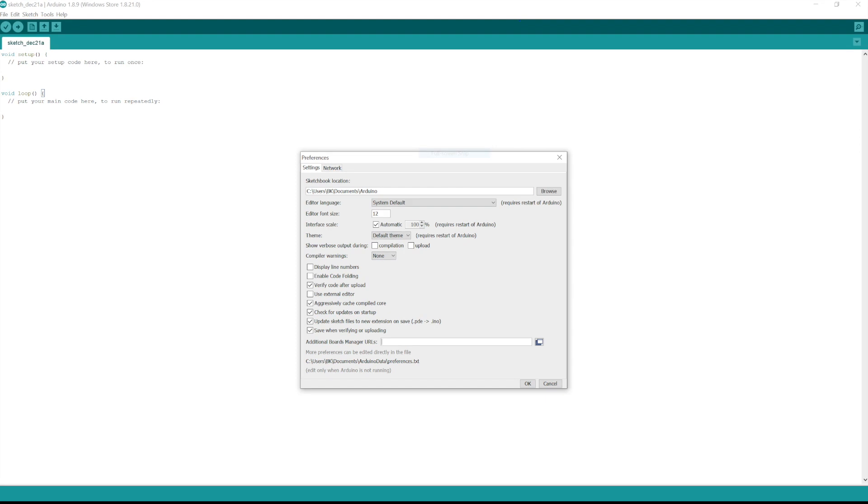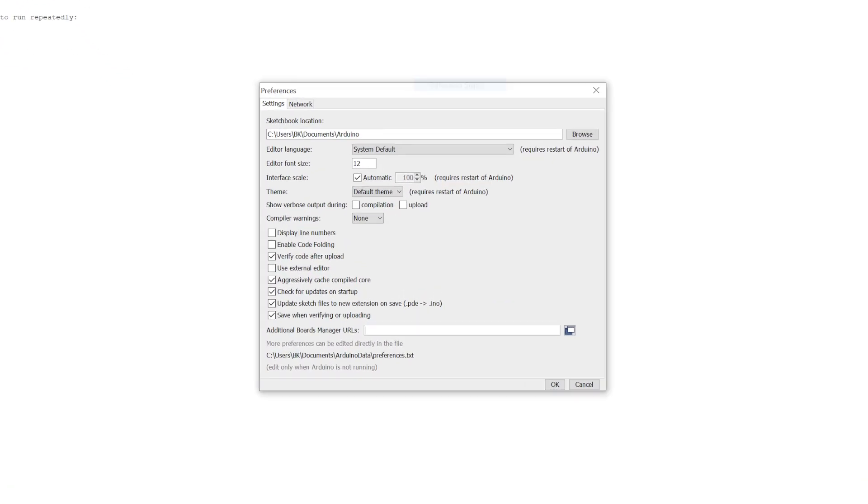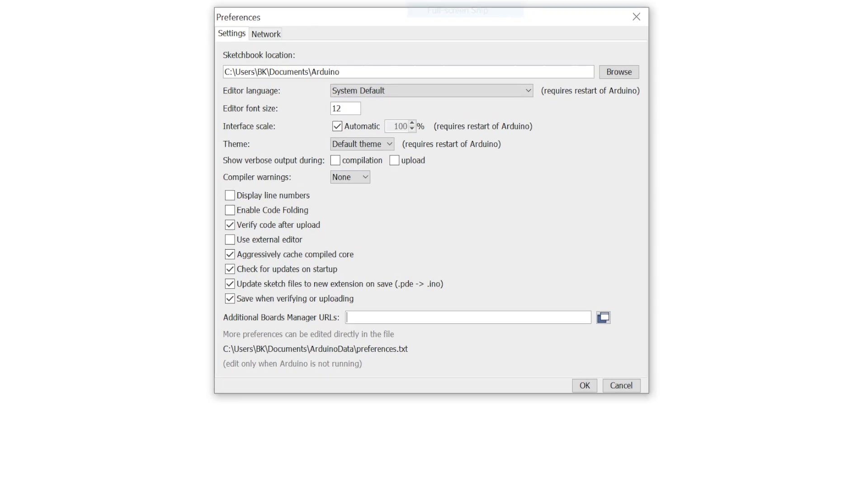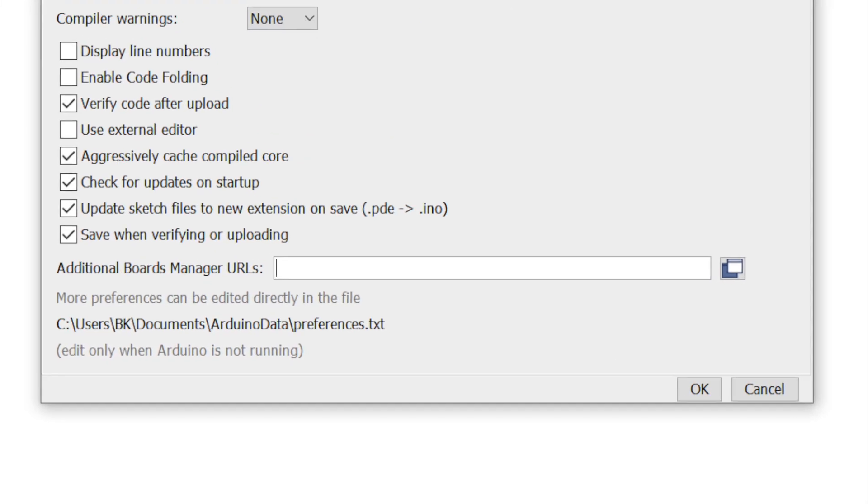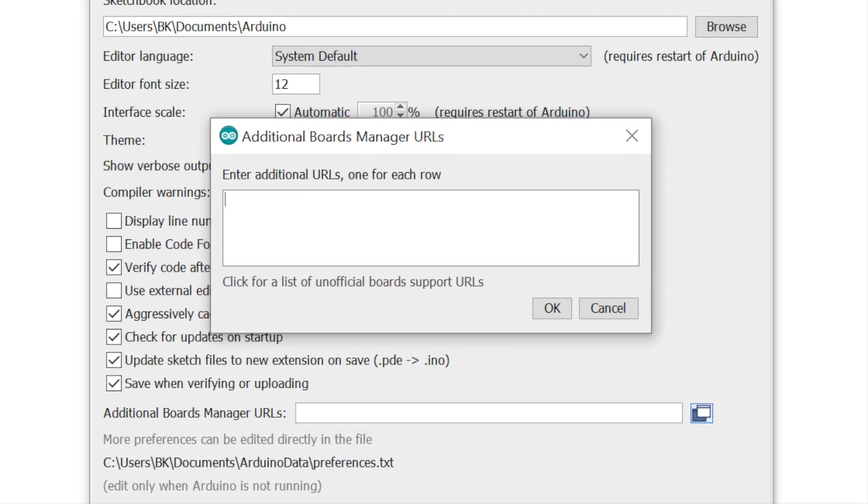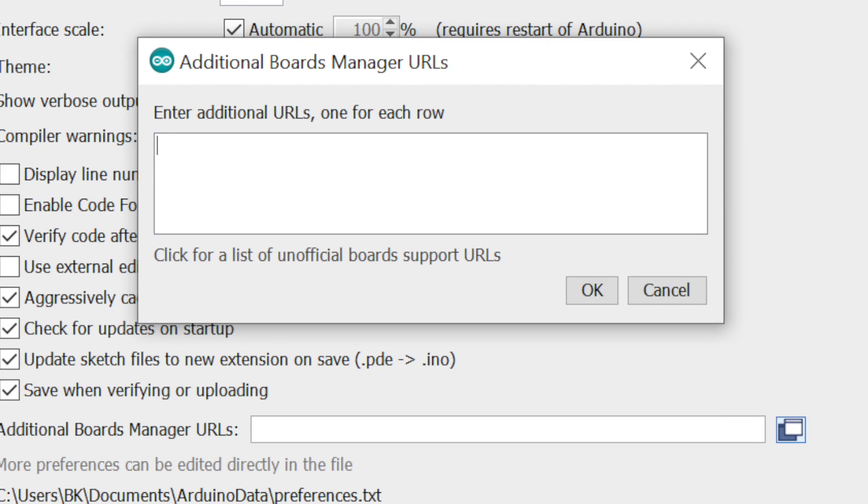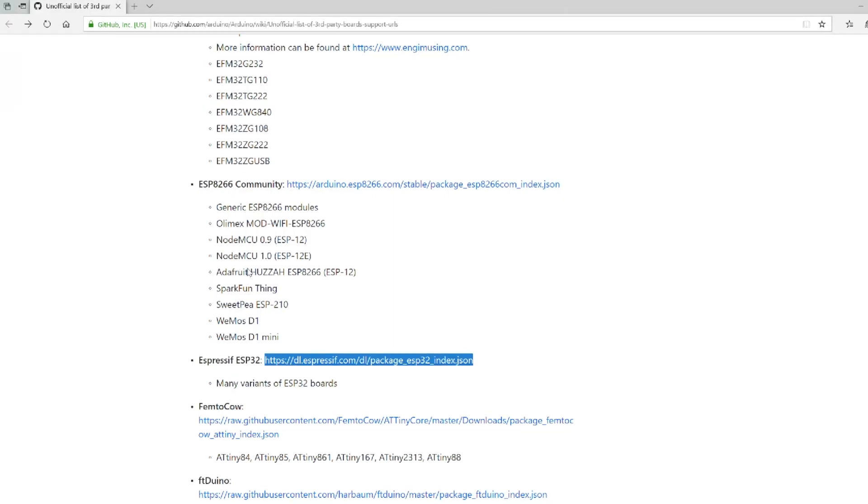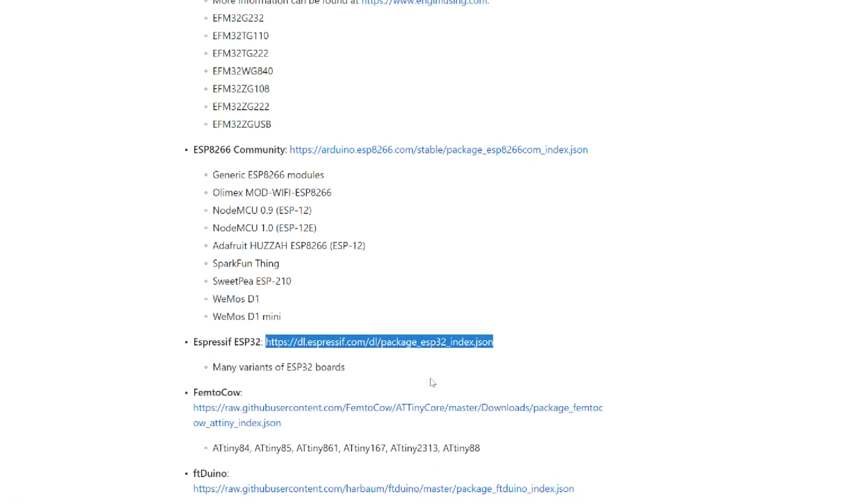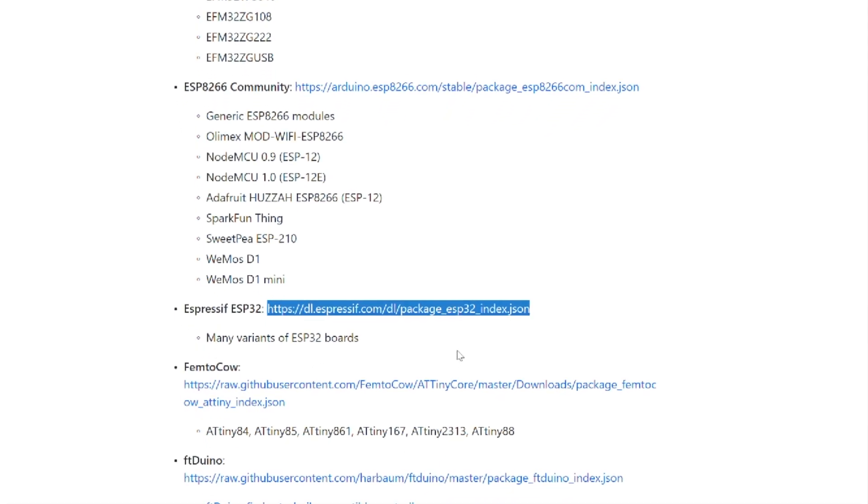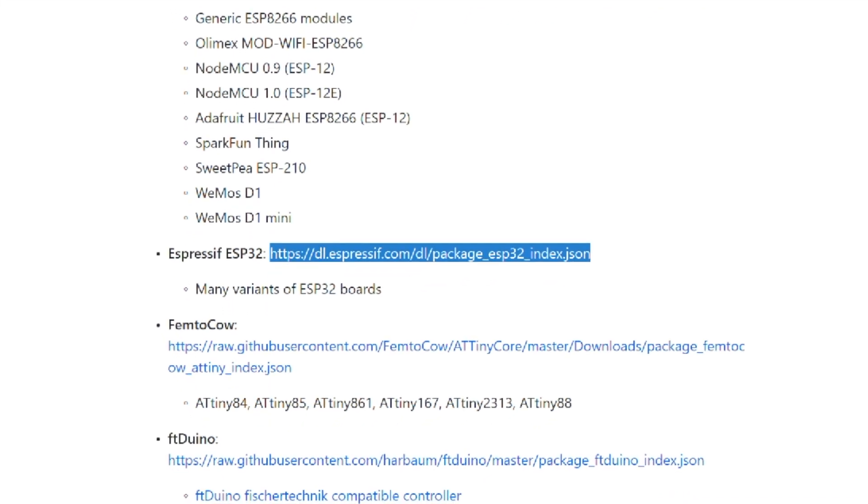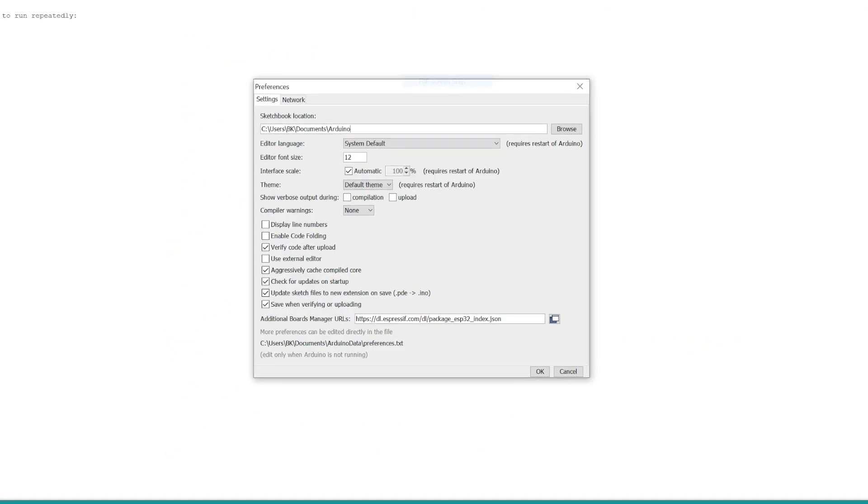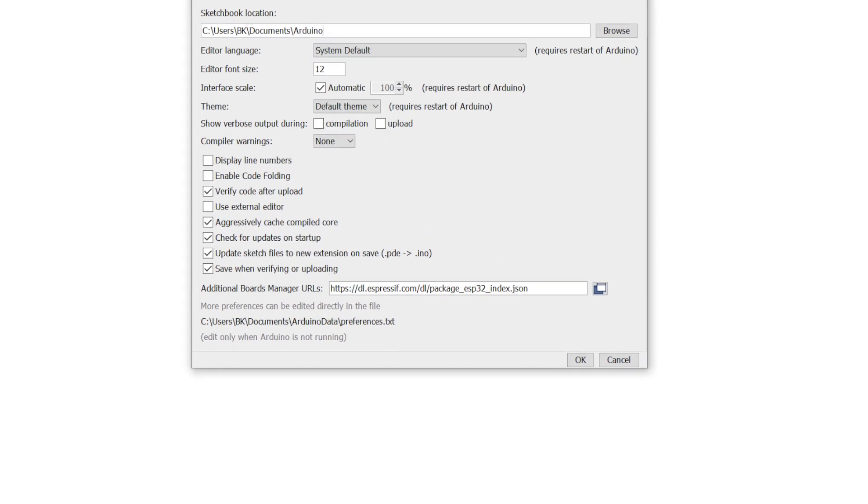Once the Arduino IDE is downloaded and run, you can open it up, and we're going to head to File and Preferences, and we're going to go right to this section called Additional Board Manager, and click the little folder icon beside it. There's a link for Click for a List of Unofficial Boards. Click that, and it will bring you to a web page which has the links for all the different boards. If you scroll down and find Expressive ESP32, Expressive is the company that makes the chip, and then copy that link.